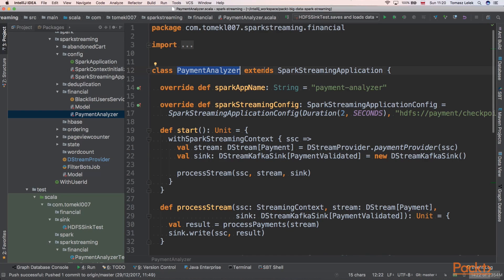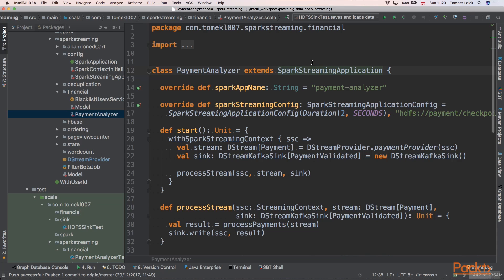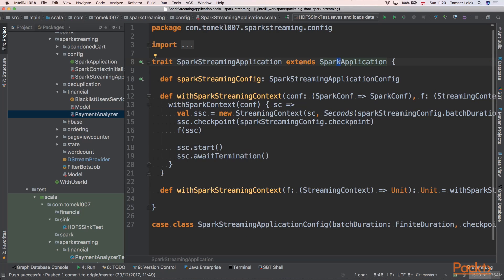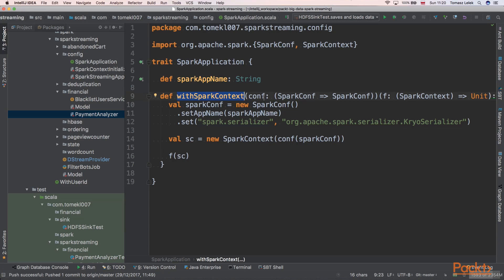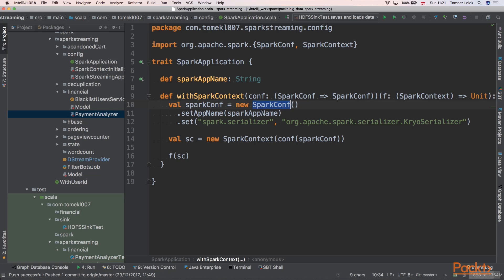We have a PaymentAnalyzer class which we'll look at in the next video. It extends SparkStreamingApplication. Let's look at that trait — it extends SparkApplication, which is a trait that has a Spark app name and a method 'withSparkContext'. It takes a Spark configuration and Spark context and executes some function on the Spark context, creating a new SparkContext with the app name.